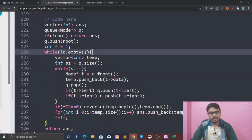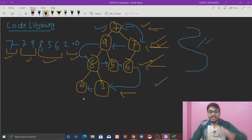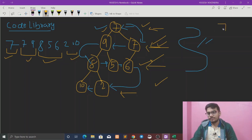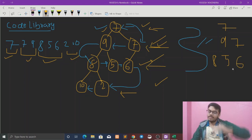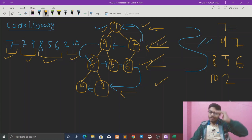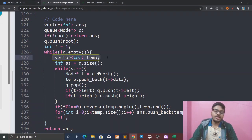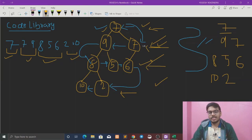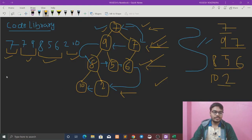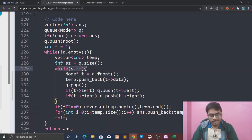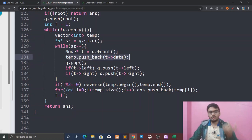While the queue is not empty, we use a vector of int as a temporary vector to store each level. In the next iteration we get the second level: 9 and 7. Then the third level: 8, 5, and 6. Next time we store 10 or 2. We check from the front and push back to individual levels.